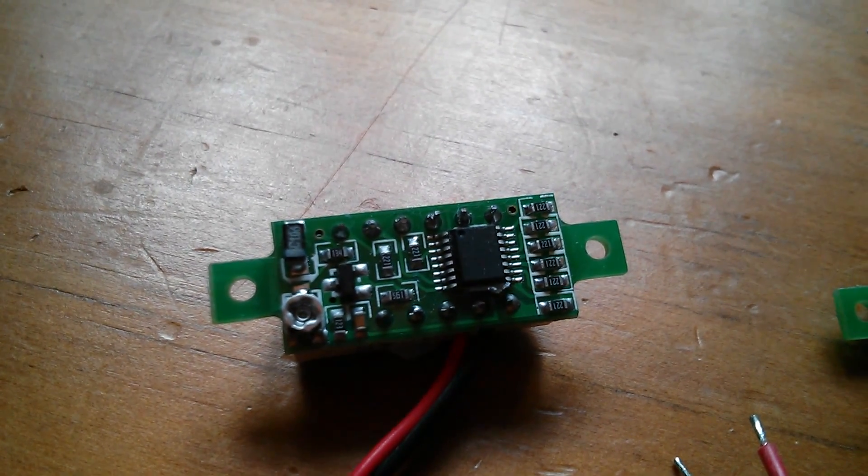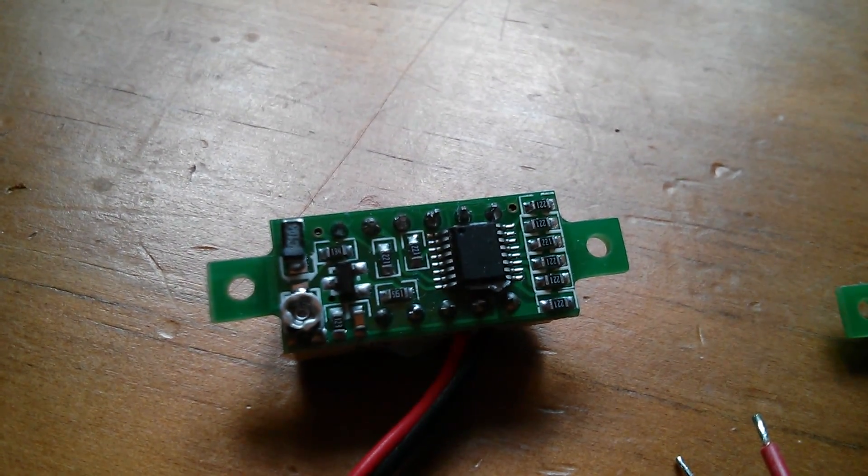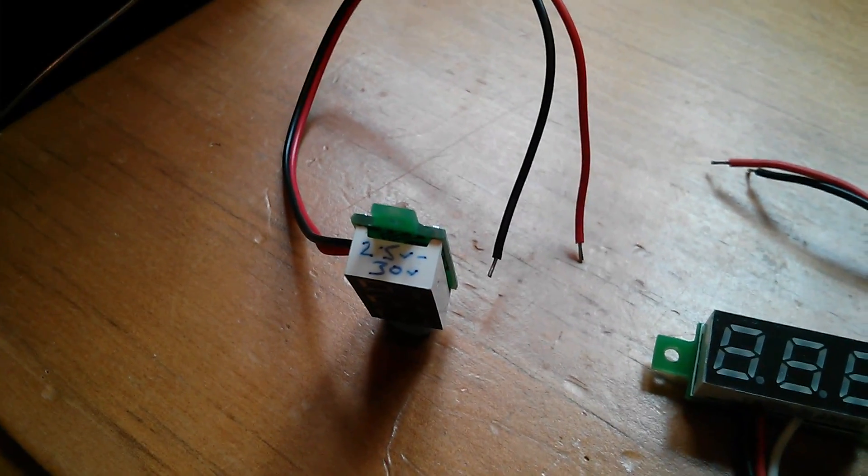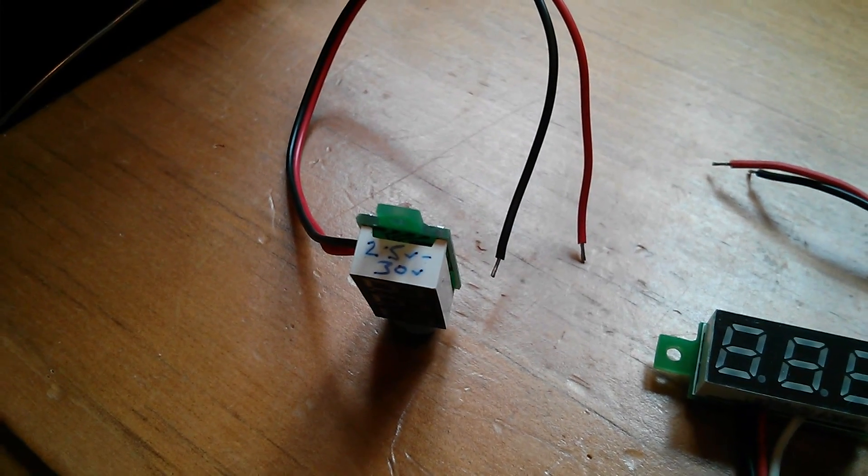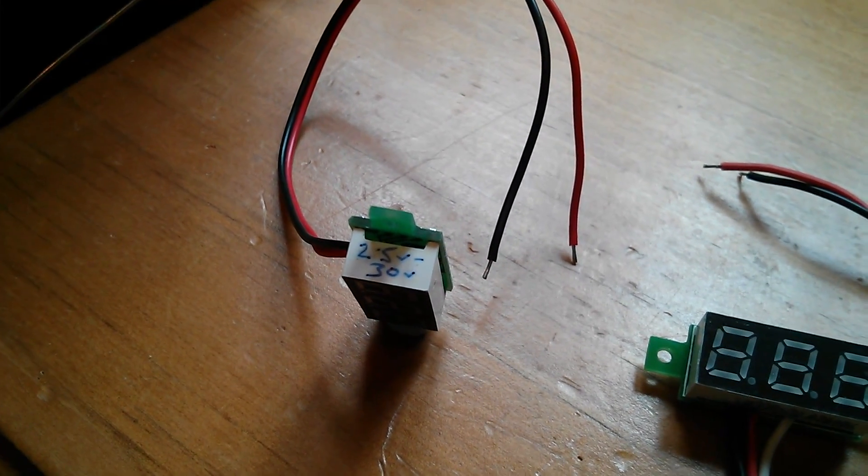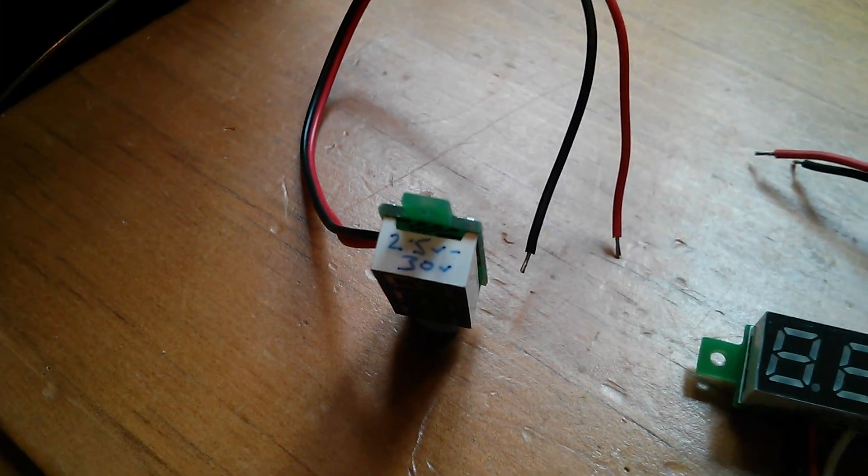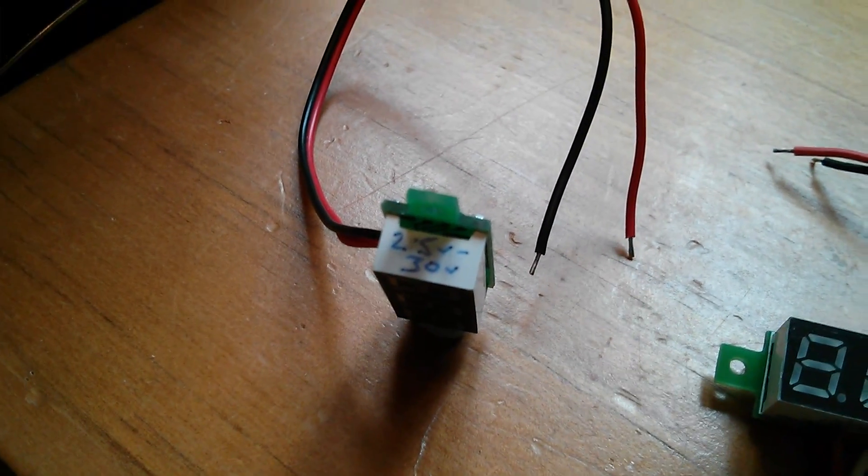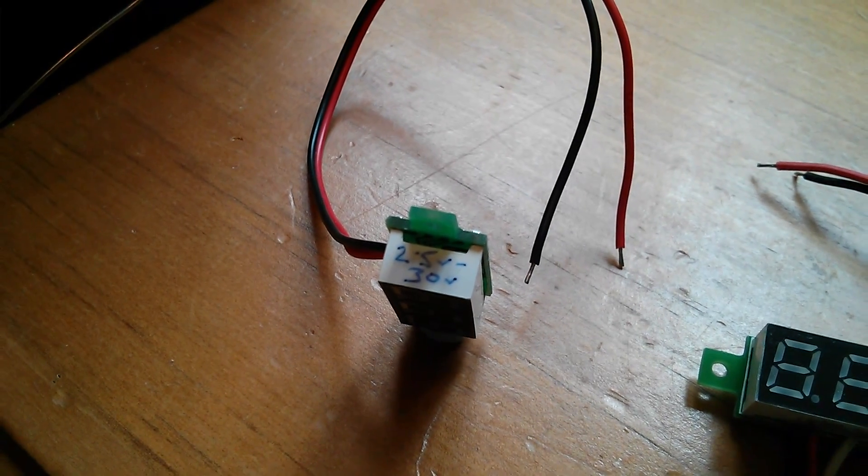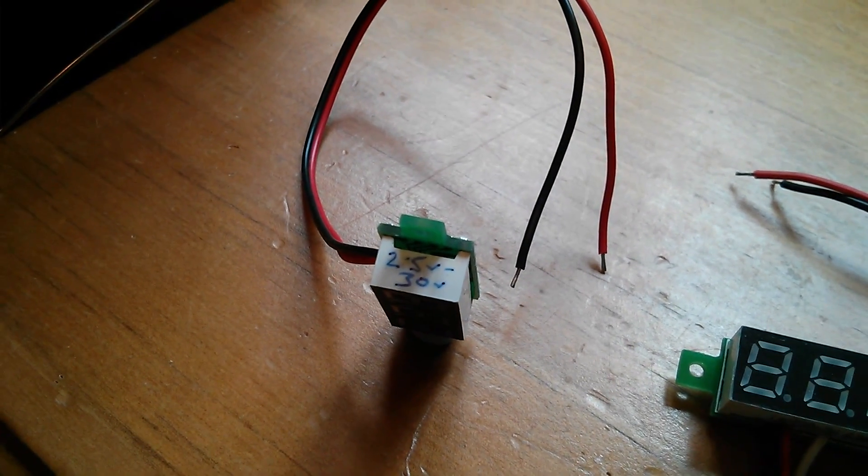I generally write the spec onto the little LED block there like that one. That one's quite good, it's 2.5 volts to 30 volts that thing will measure.